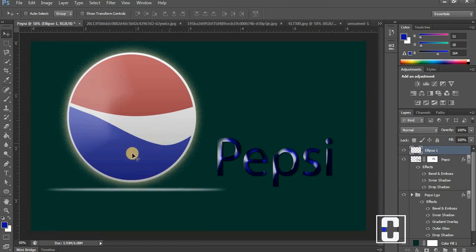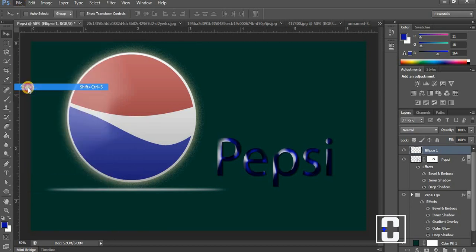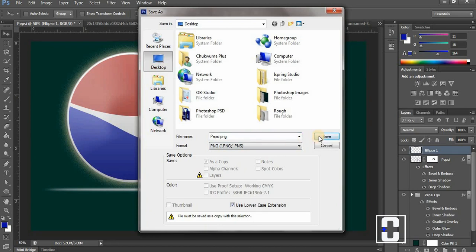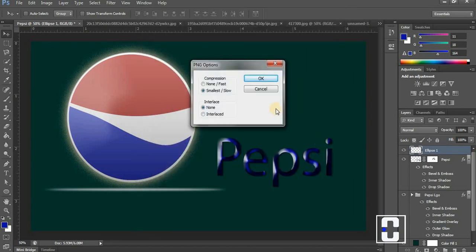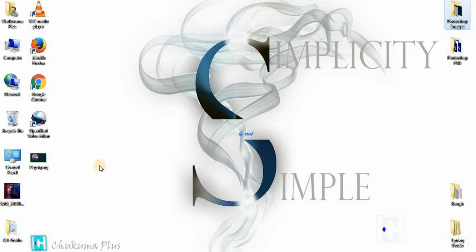This is the Pepsi logo — I hope you enjoyed this tutorial. I think I should save this first. Let me save it so we can view it. I'm going to save it to the desktop. Let me save it.